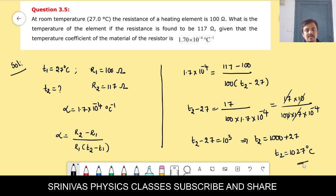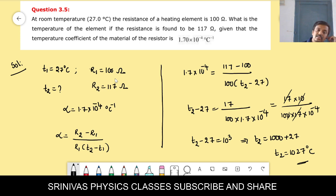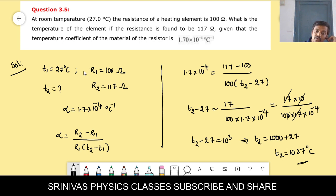The temperature is 1027 degrees Celsius. So to change the resistance of a heating element from 100 to 117 ohm, you need to change the temperature from 27°C to 1027°C.